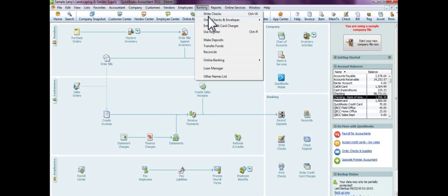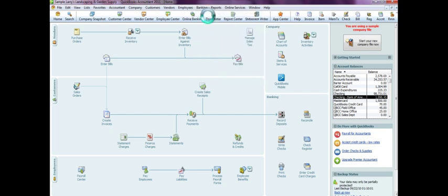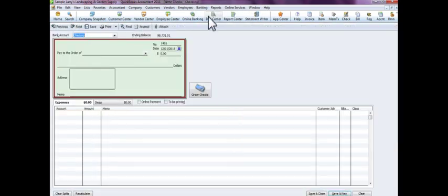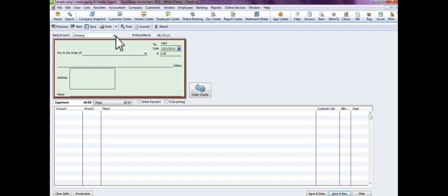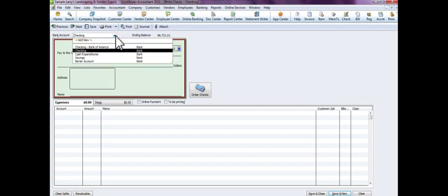Once that screen comes up, you will see that it actually looks like a check that you would normally write but it's on the screen. Now in the bank account section, select the bank account which you're writing this check out of.